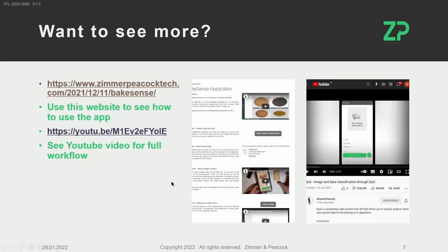If you want to see more, please visit our blog post where you can find a lot more information about how the app works and many demonstrations. Also look at our YouTube videos, as they are very explanatory.